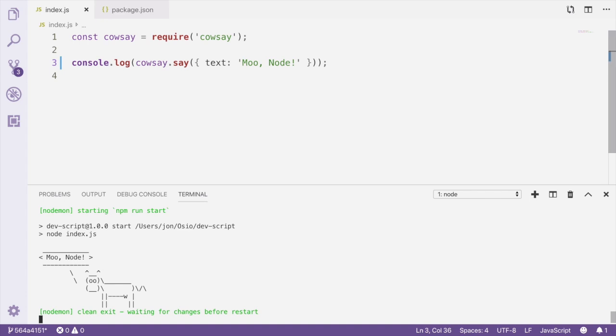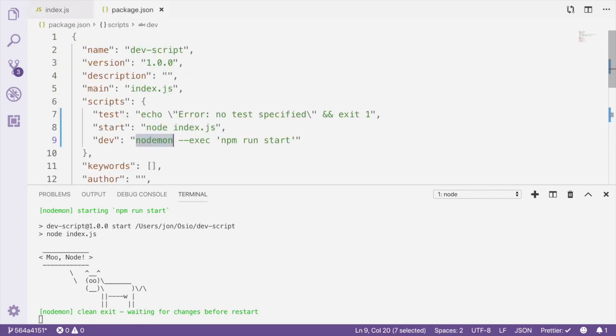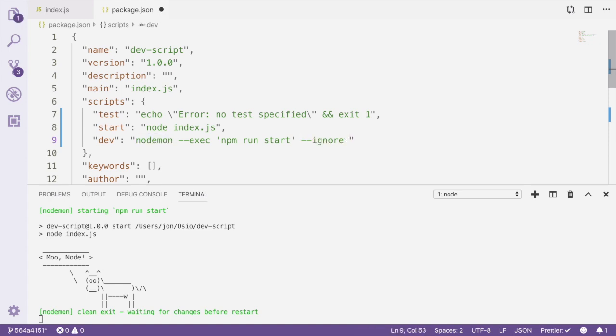We can edit our dev script in the package.json and tell Nodemon to ignore some files. To do so, we pass the --ignore flag to Nodemon along with a file, directory, or pattern to ignore. Let's assume we have JSON files stored in a directory called data. We can tell Nodemon to ignore changes to all the JSON files in the data directory. We're using a wildcard here to ignore just the JSON files that might be in the data directory.